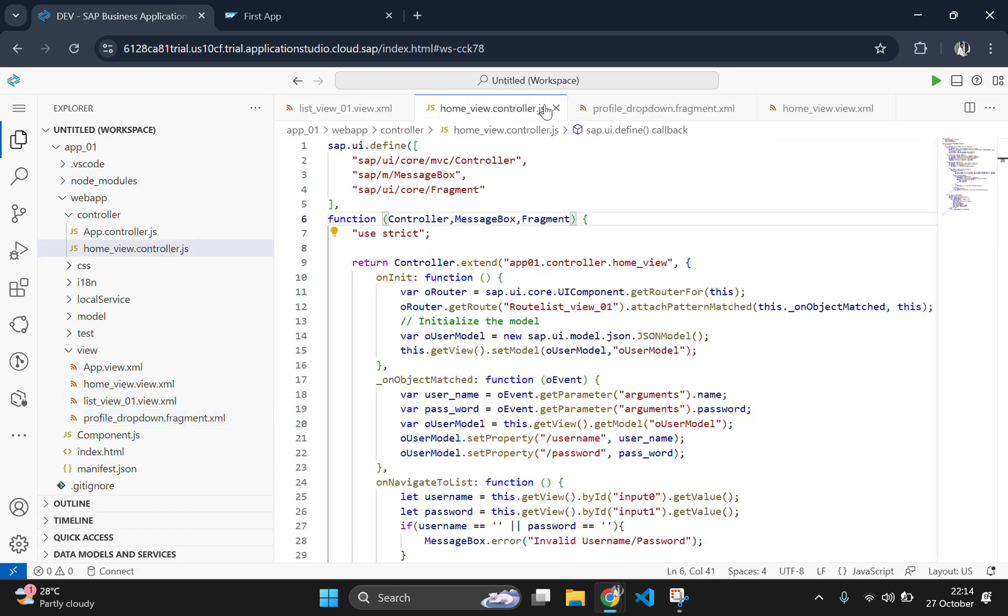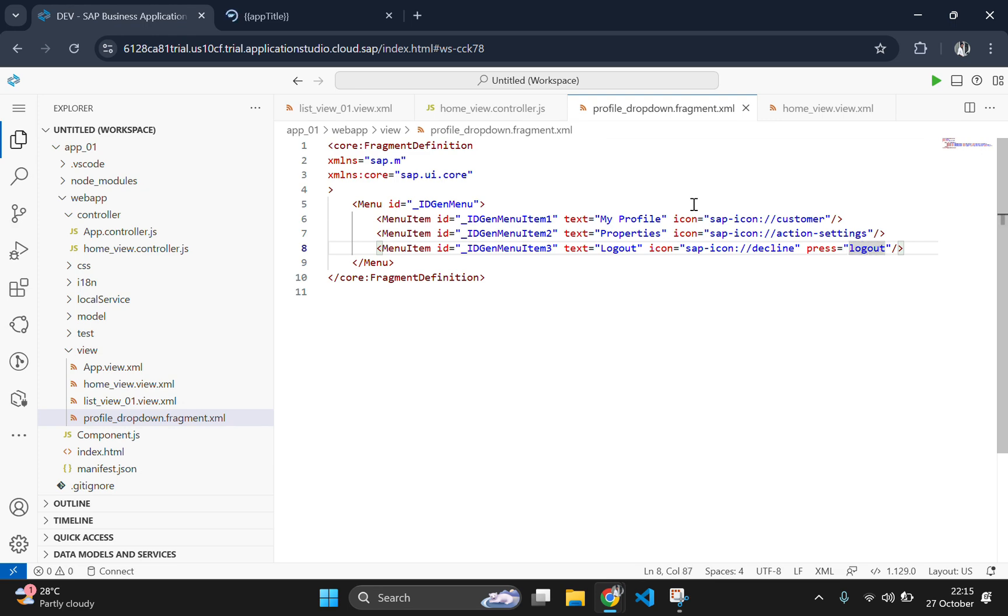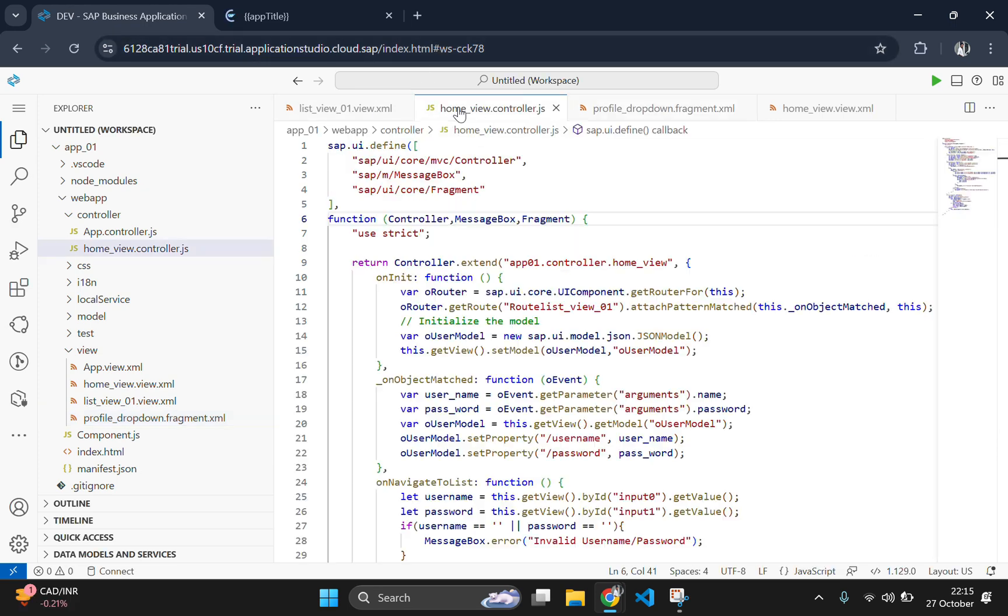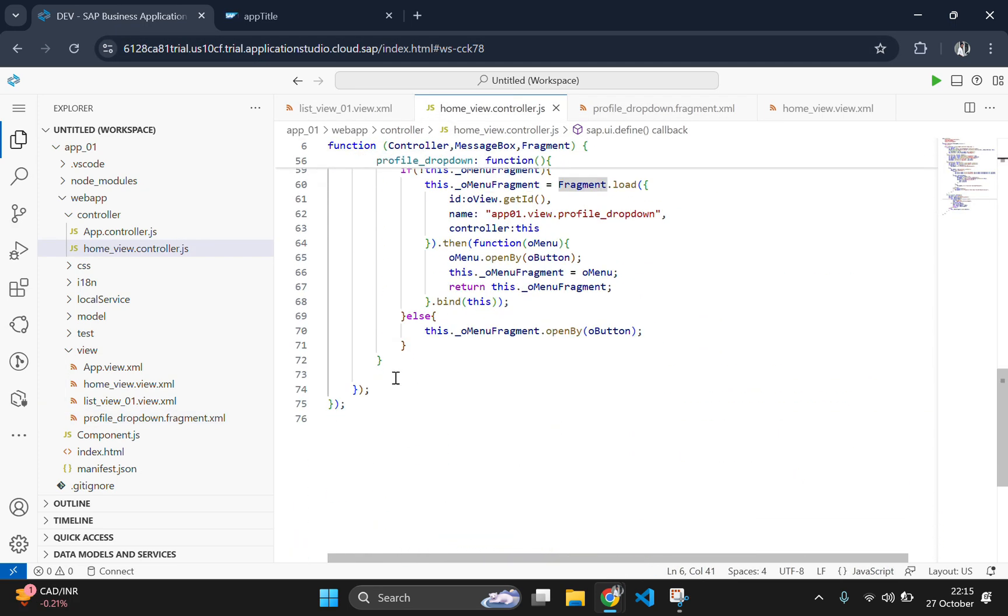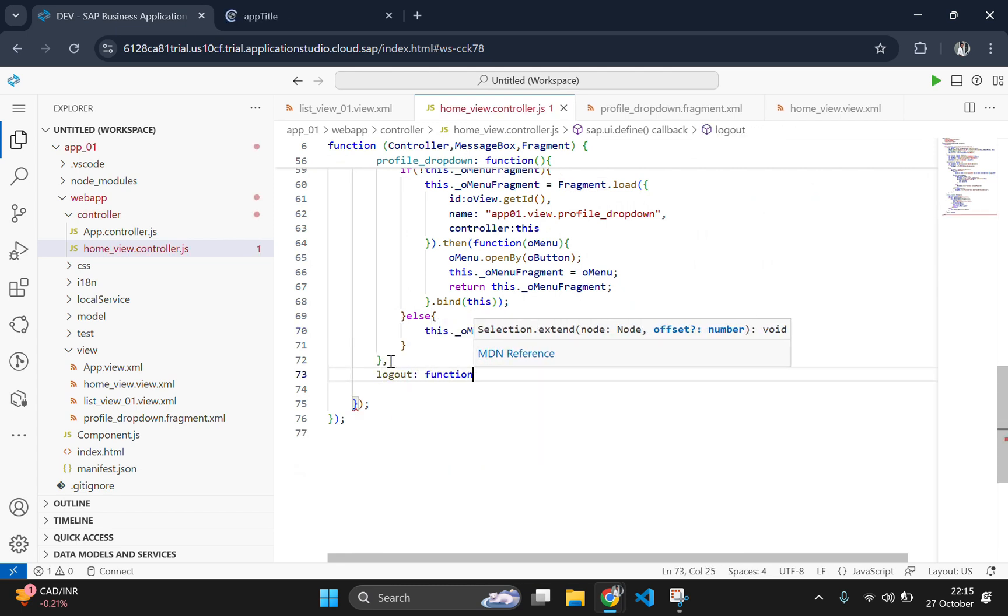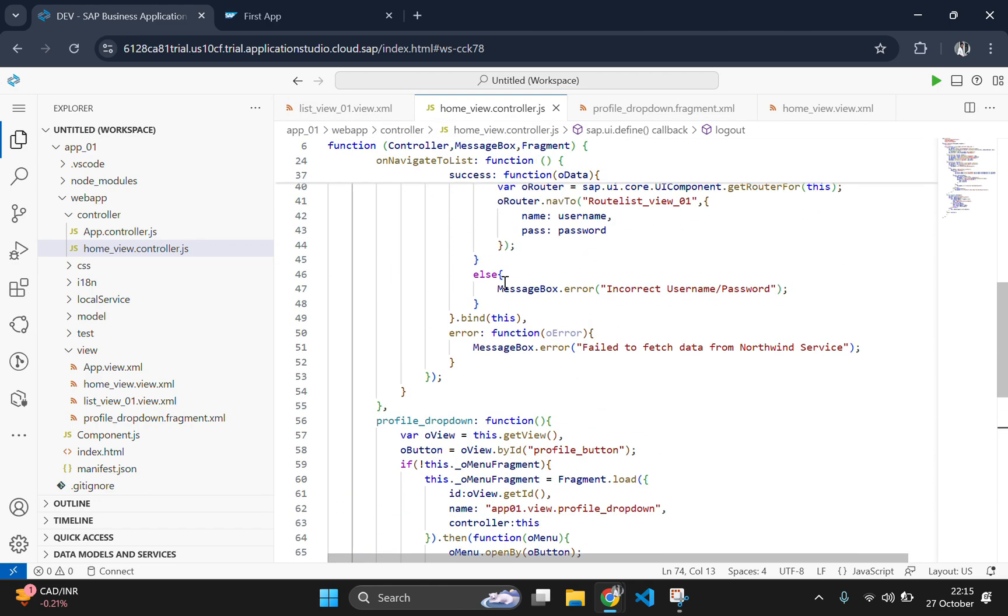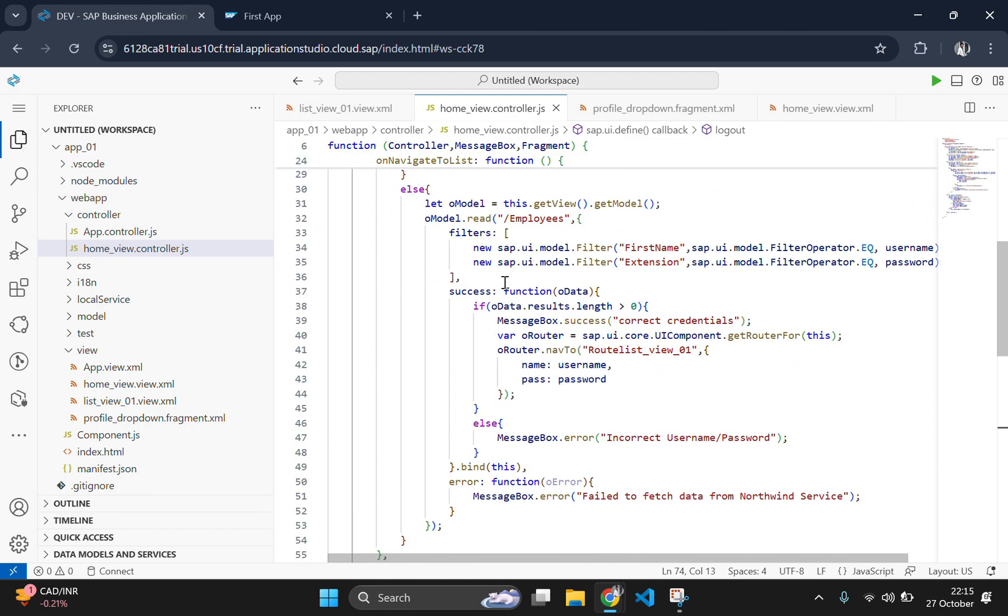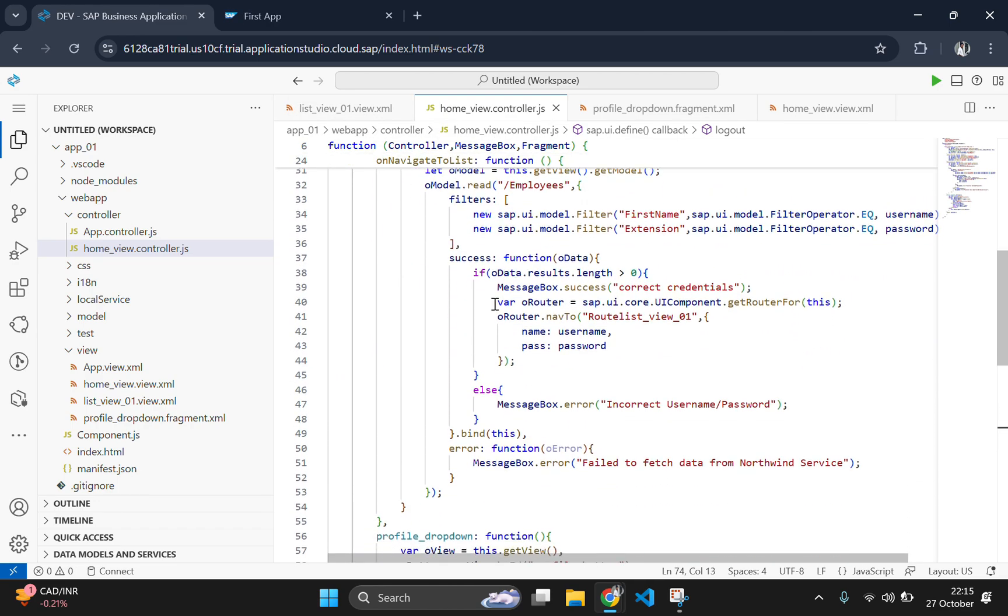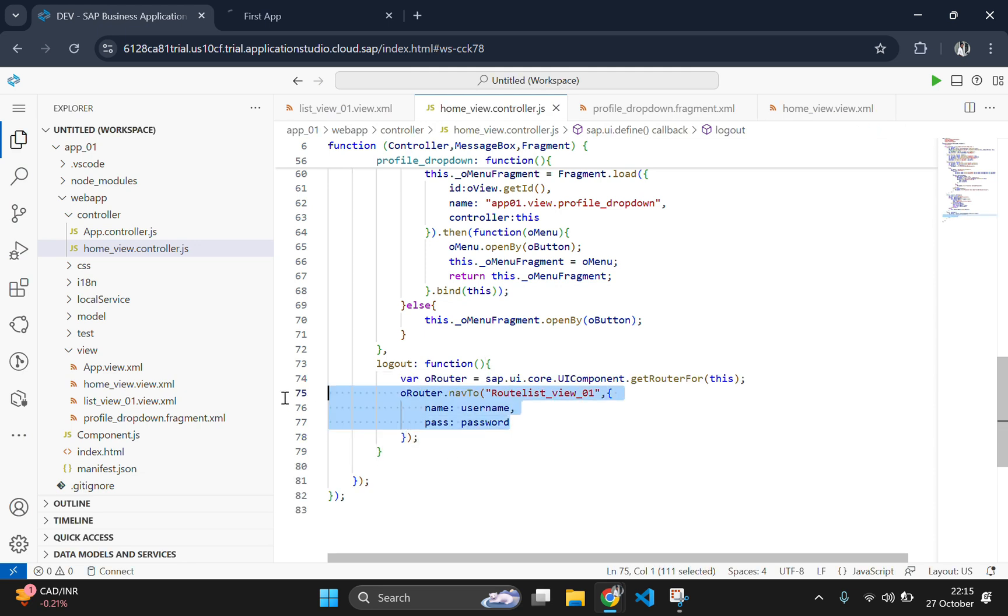Let's also add a logout function to handle user logouts. When the user clicks logout from the dropdown menu, they will be redirected back to the home view. The logout function uses the router to navigate to the home view, providing a simple and effective way to logout the user.